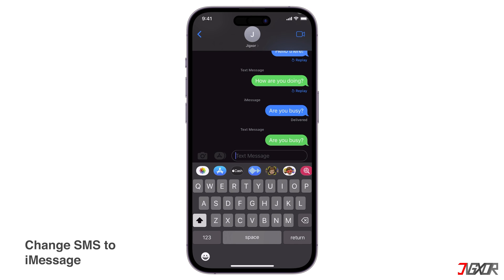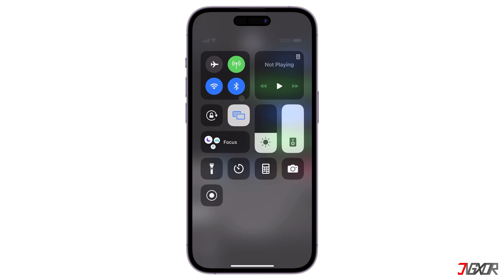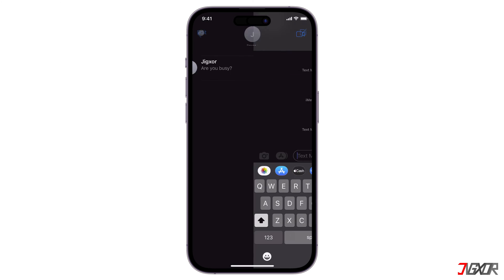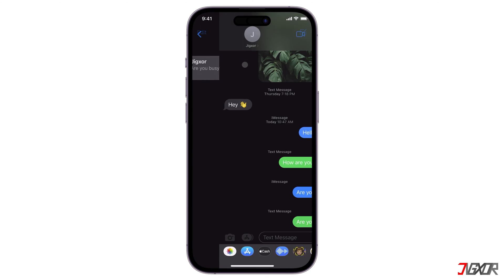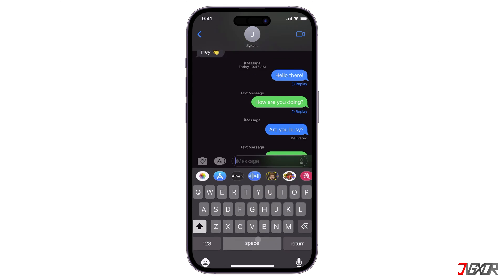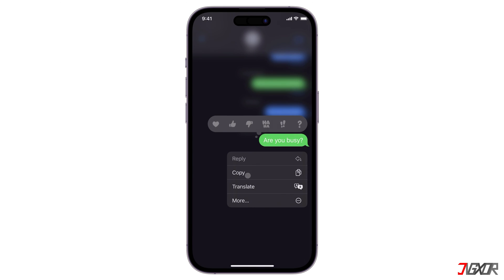First, make sure you are connected to the internet to access the iMessage service. Once connected, wait until the text area automatically appears as iMessage. If it takes too long, close and reopen the chat thread. When the text field indicates iMessage, copy and paste the specific SMS chat.